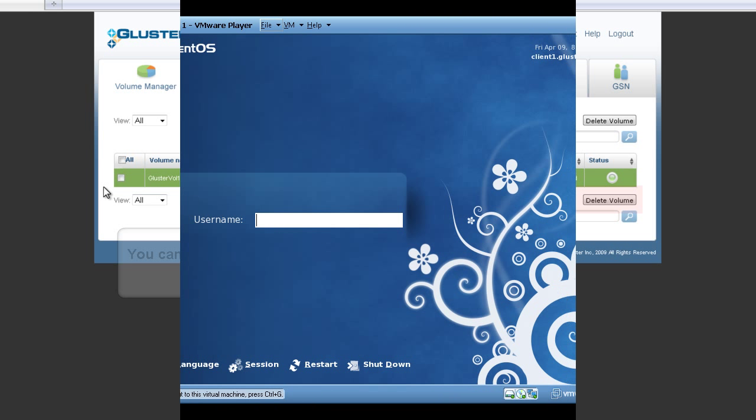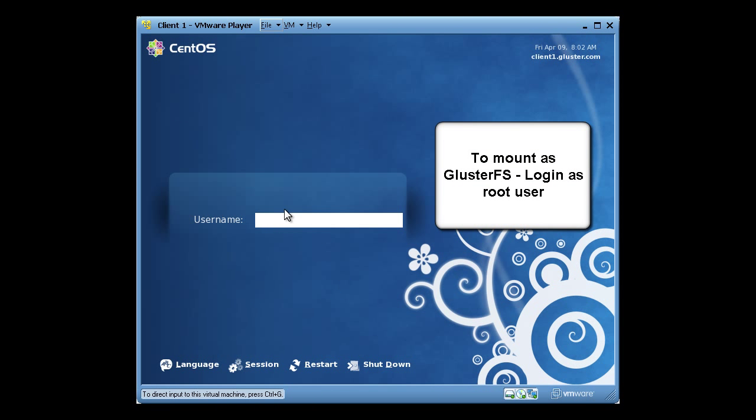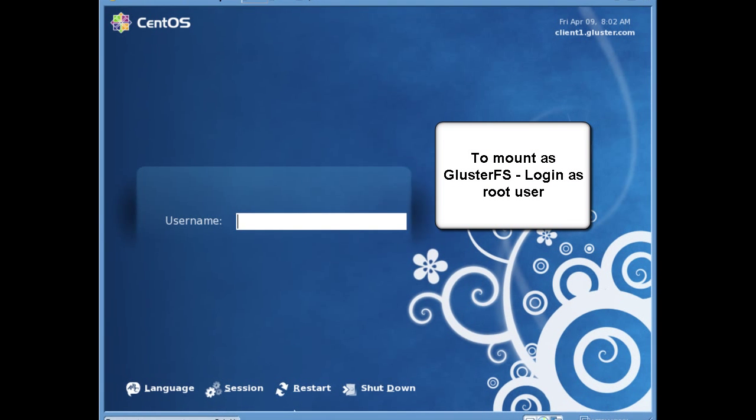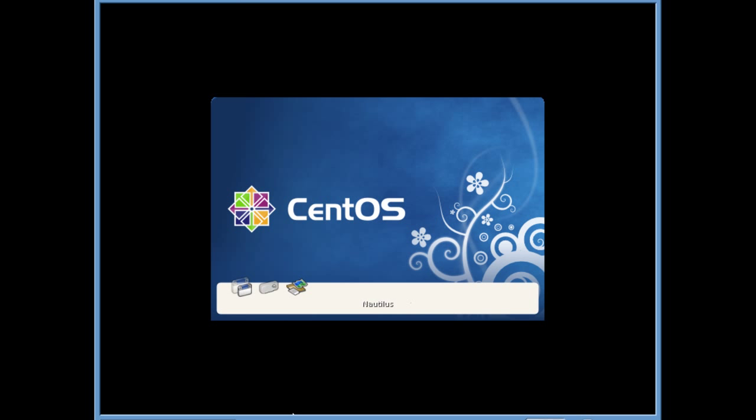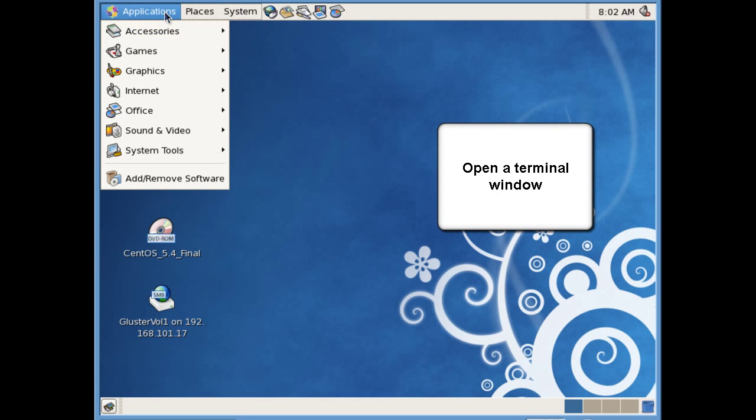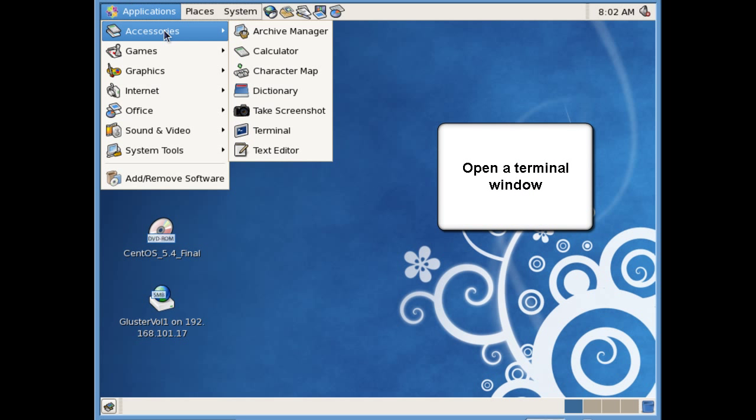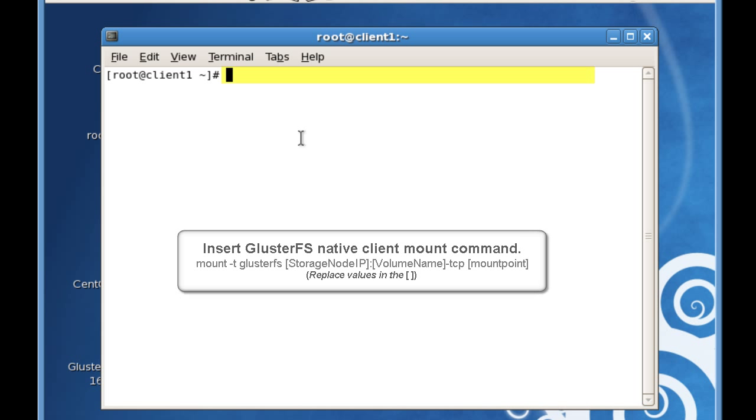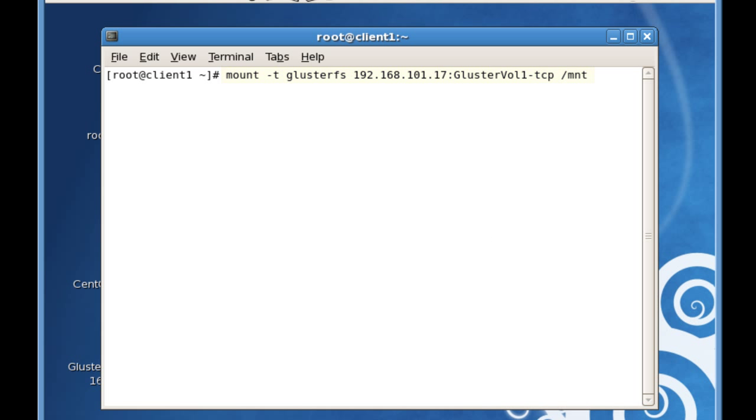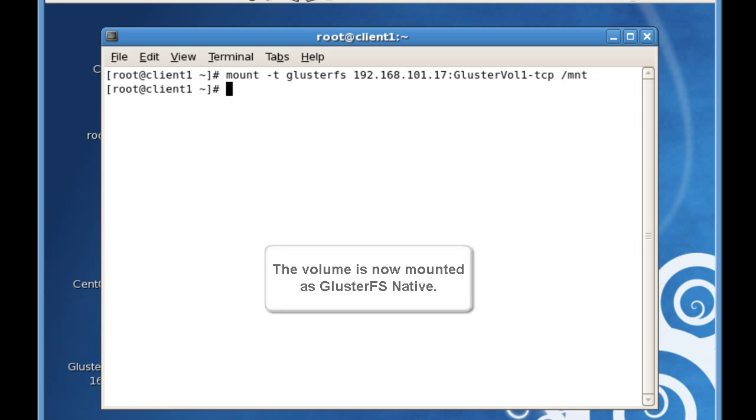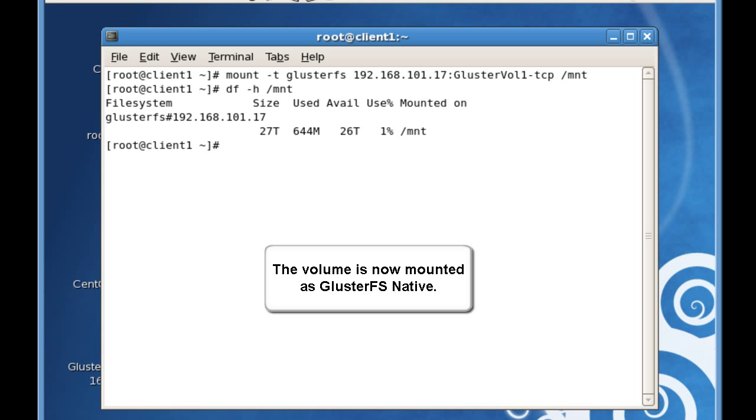Now we can move on to mounting the volumes. First, we'll mount as GlusterFS native, so log in as root user. Then open a terminal window. Insert the GlusterFS native client mount command you see here. The volume is now mounted as GlusterFS native, and you can see there are 26 terabytes available for use in my volume.